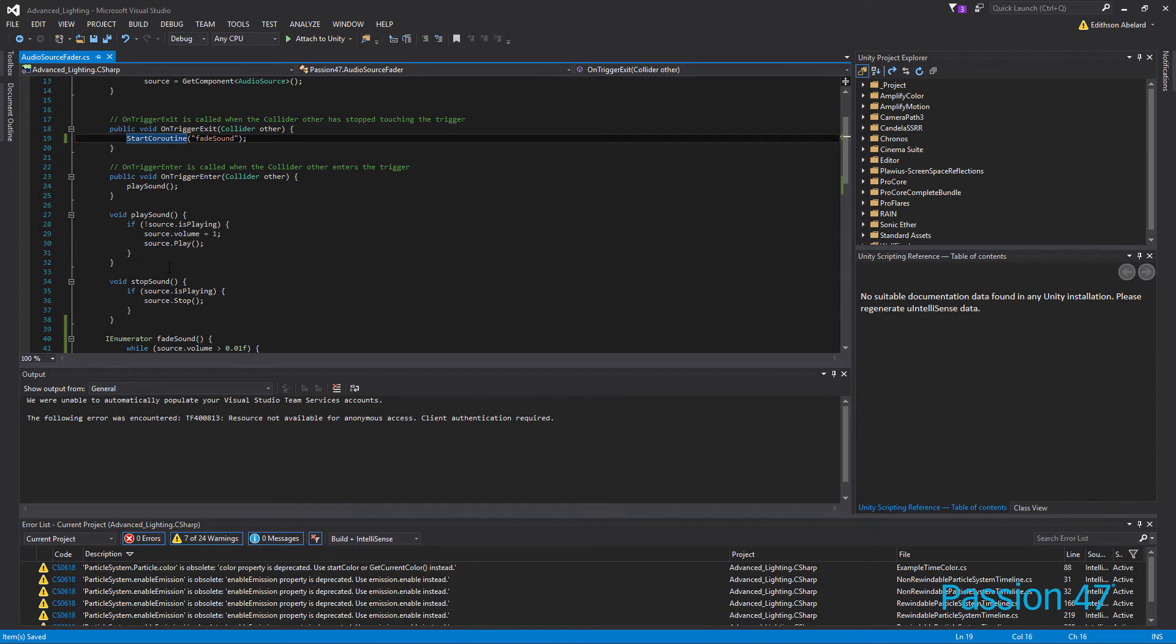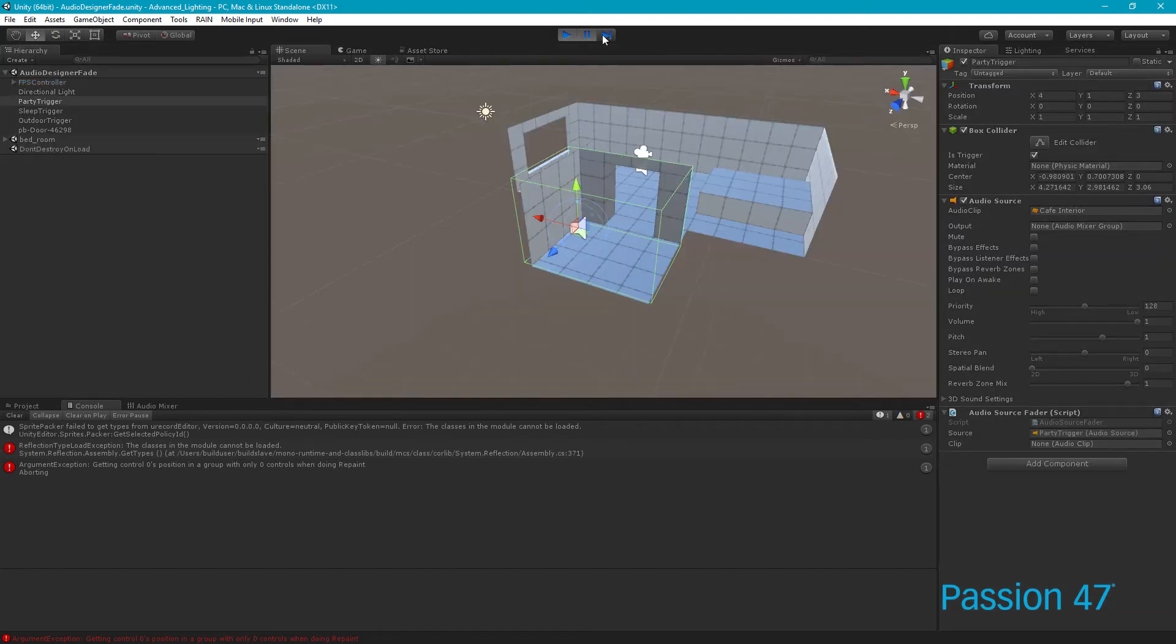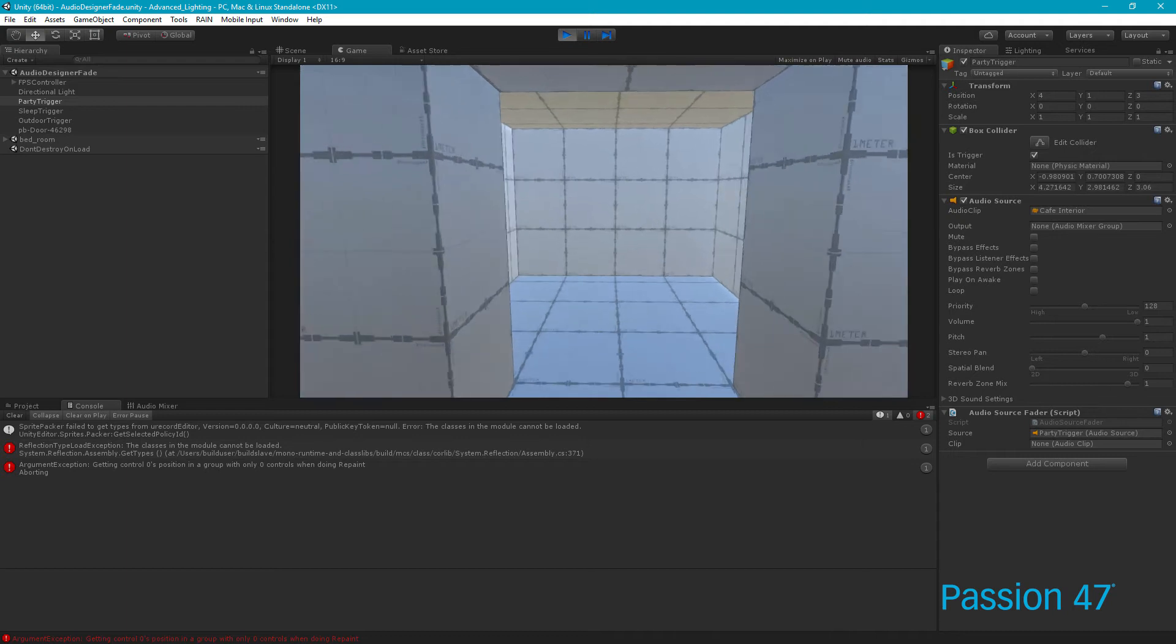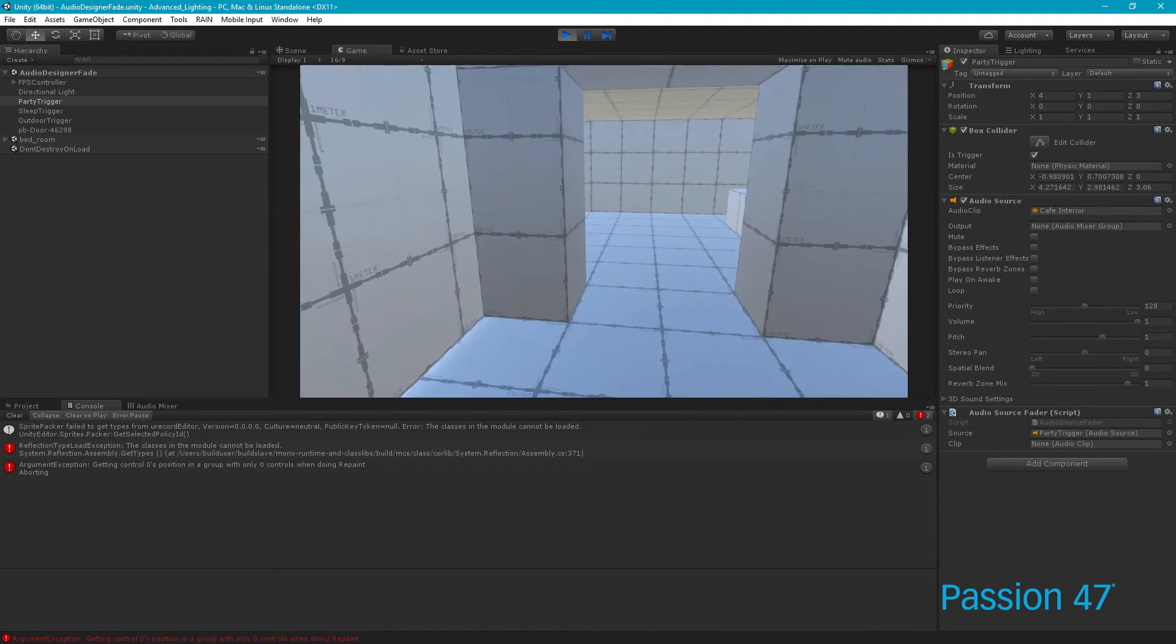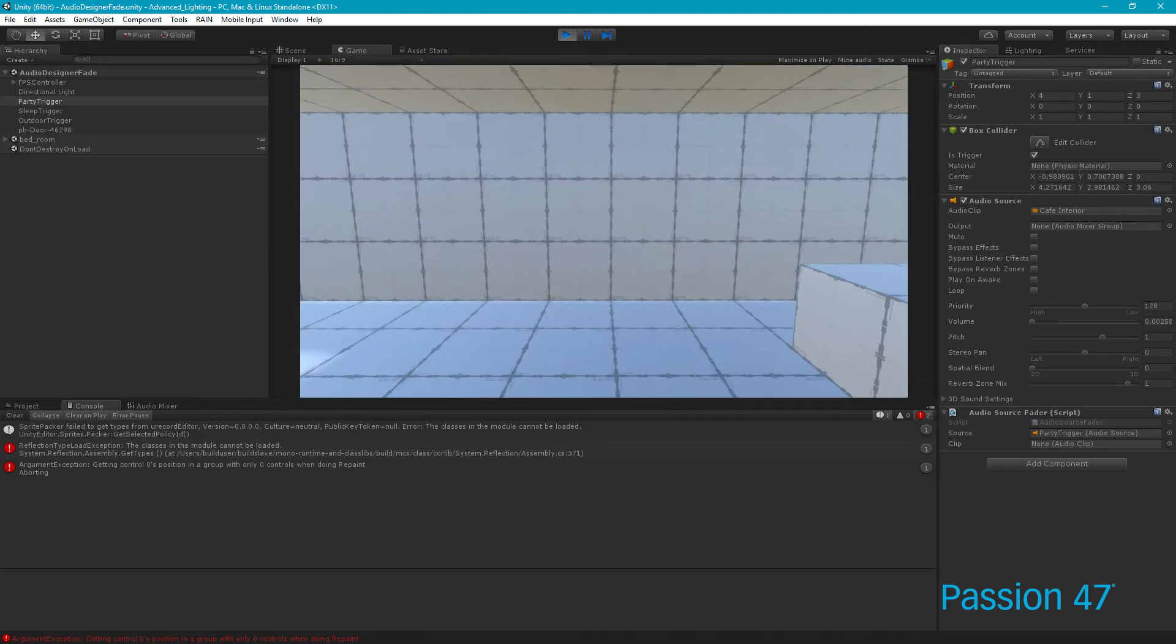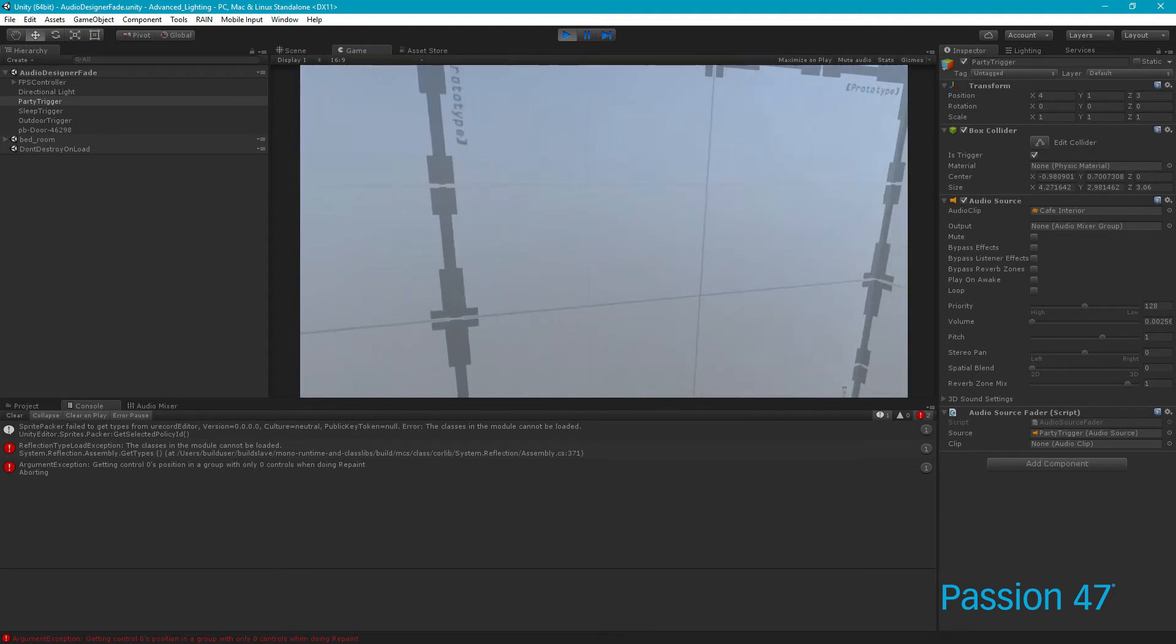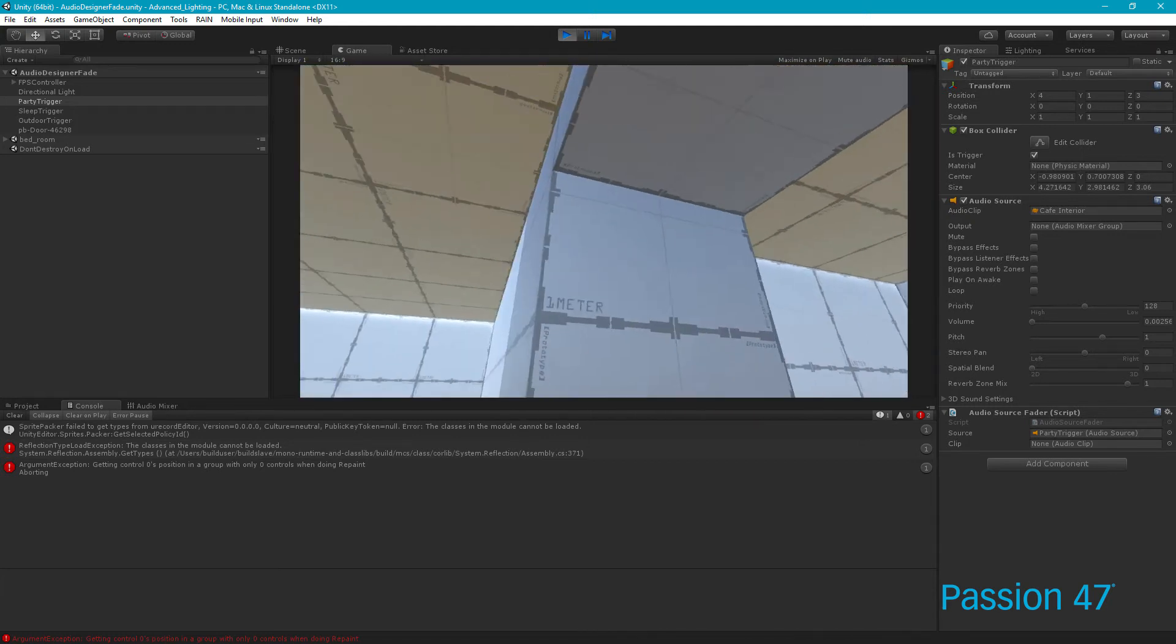And so now if we go back into Unity, just make sure everything is right. Okay. If we go back there's nothing going on, come into here that's playing, and I just look at the volume on our right-hand side. You see, as I leave, it slowly goes down. Now it doesn't actually stop the volume, because if I come back in here, you'll see nothing plays. What happens is it actually never stops our volume.